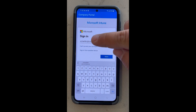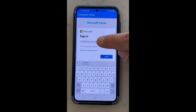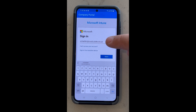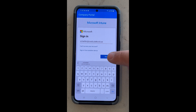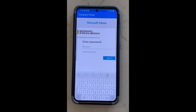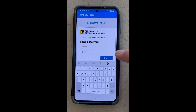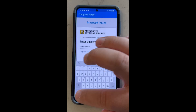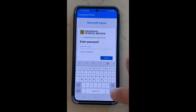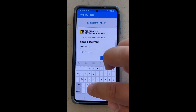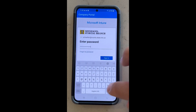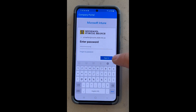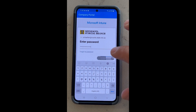There we go. Yours should look the same. Hit next. Type in your password. This is the password that you use to log into your work computer every day. Hit sign in.